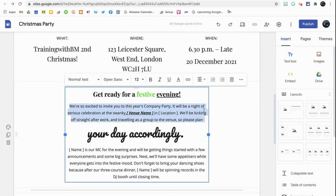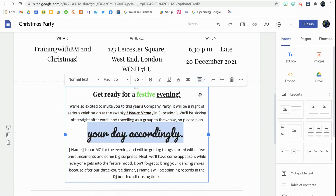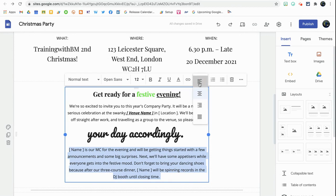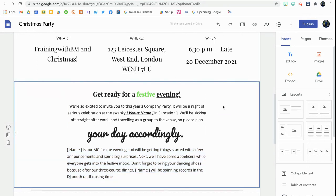We've also got the option to format text alignment — left, center, and so on. Note that alignment applies at the paragraph level, not individual lines. You also have the ability to add numbered lists or bullet points into your text box as well.